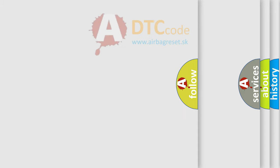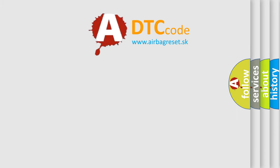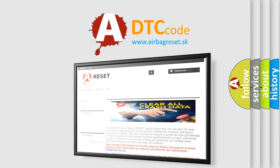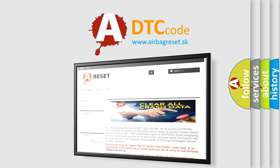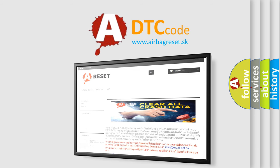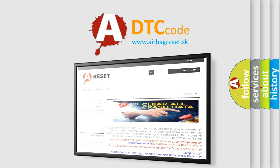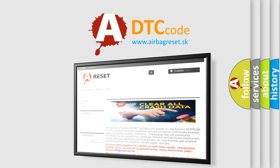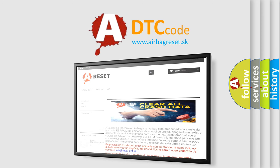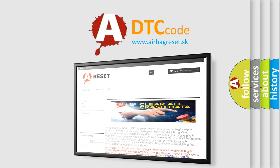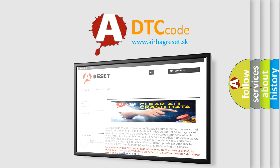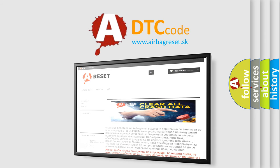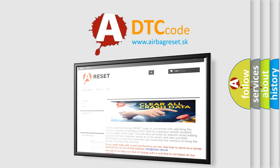The airbag reset website aims to provide information in 52 languages. Thank you for your attention and stay tuned for the next video.